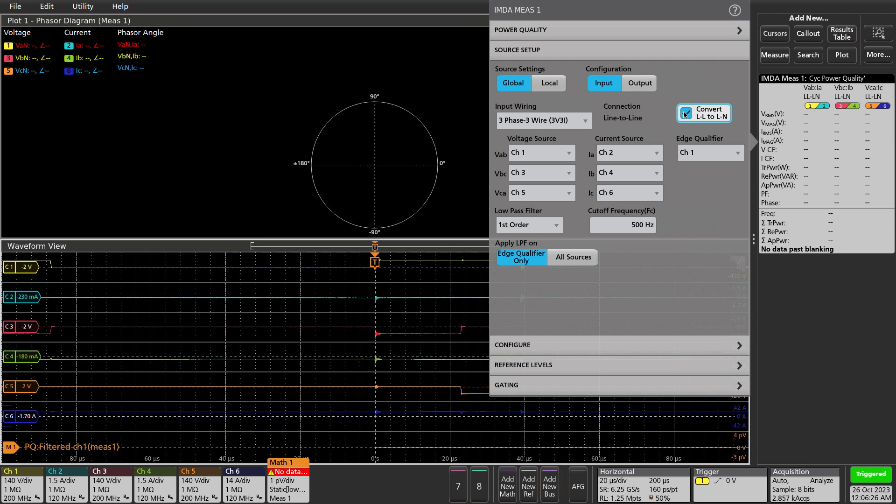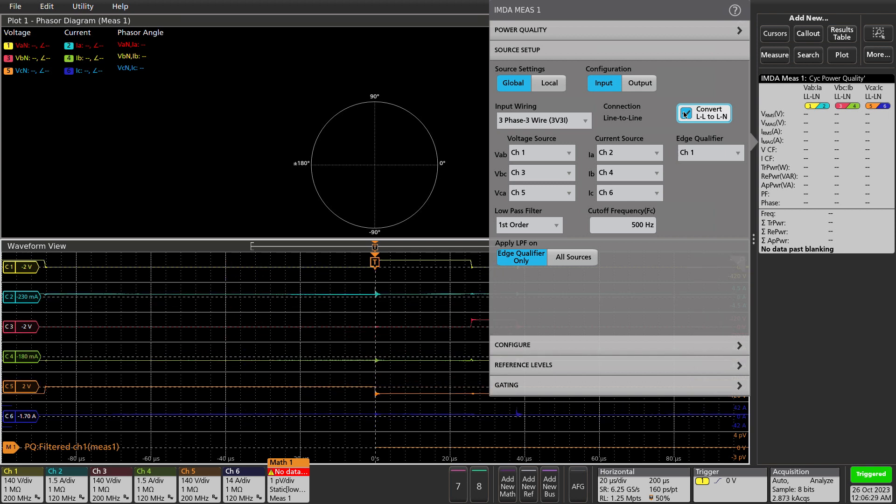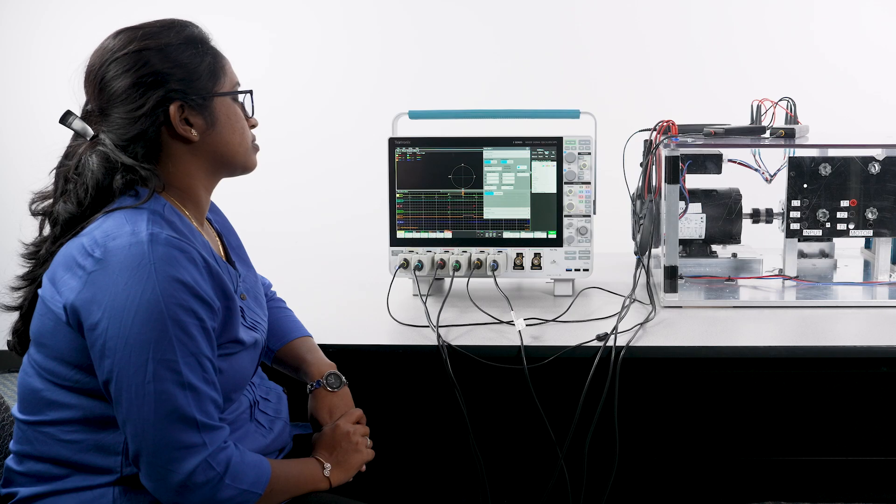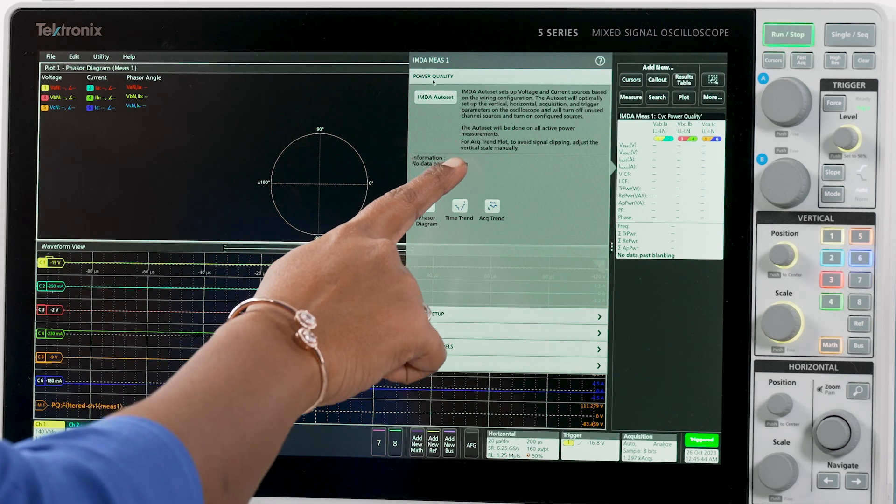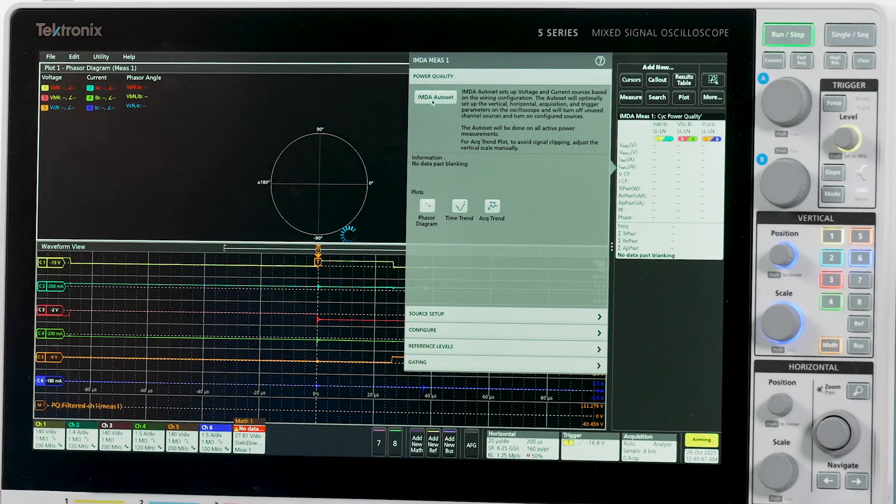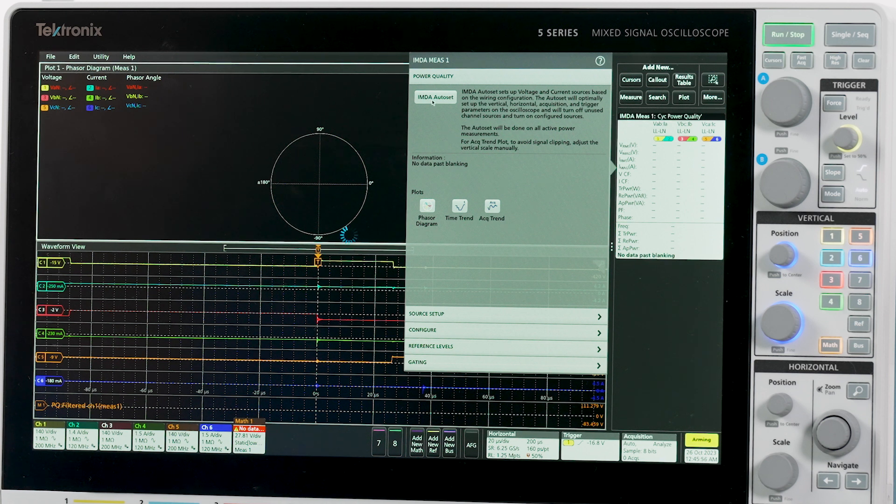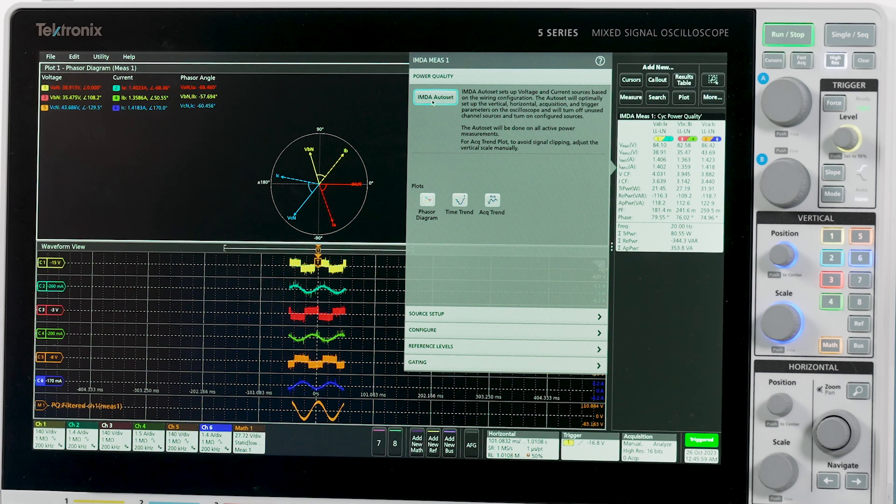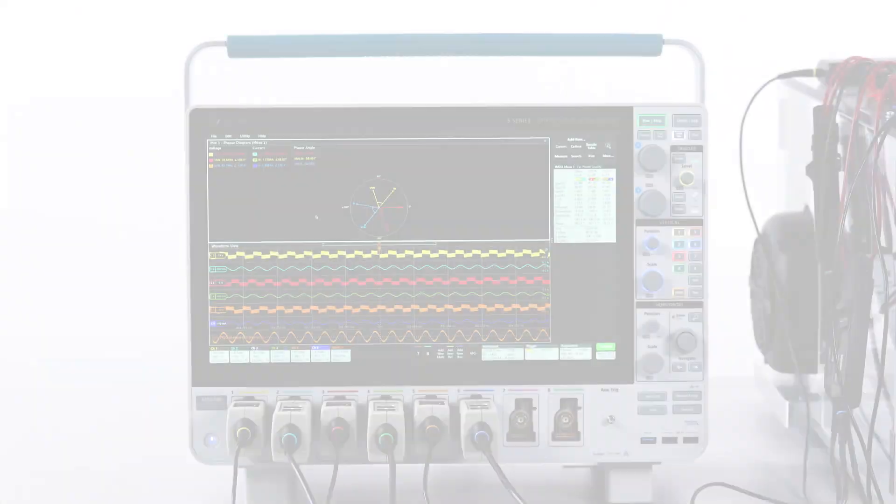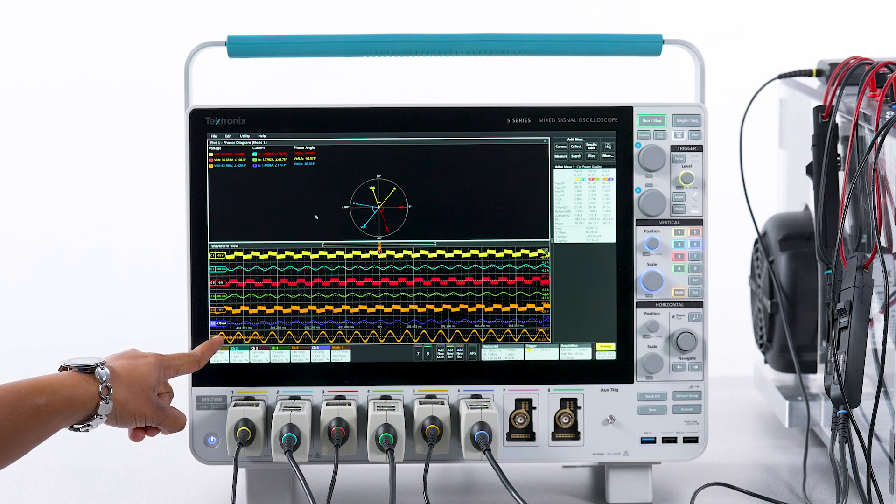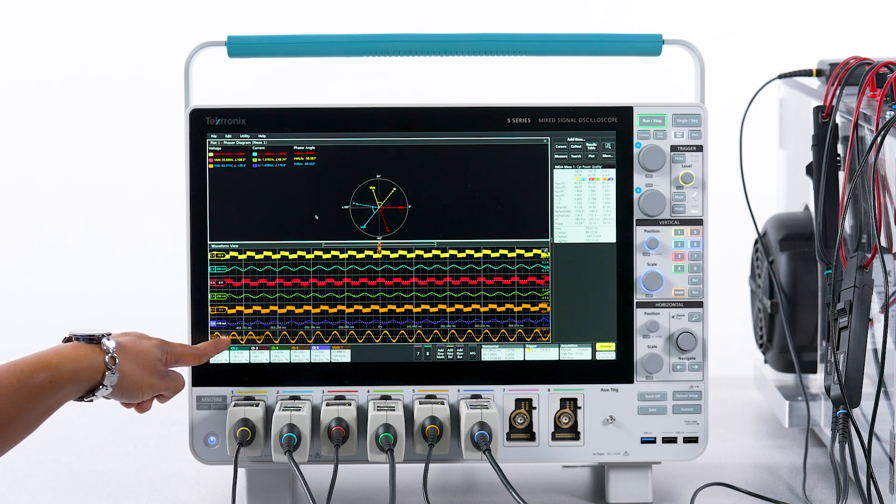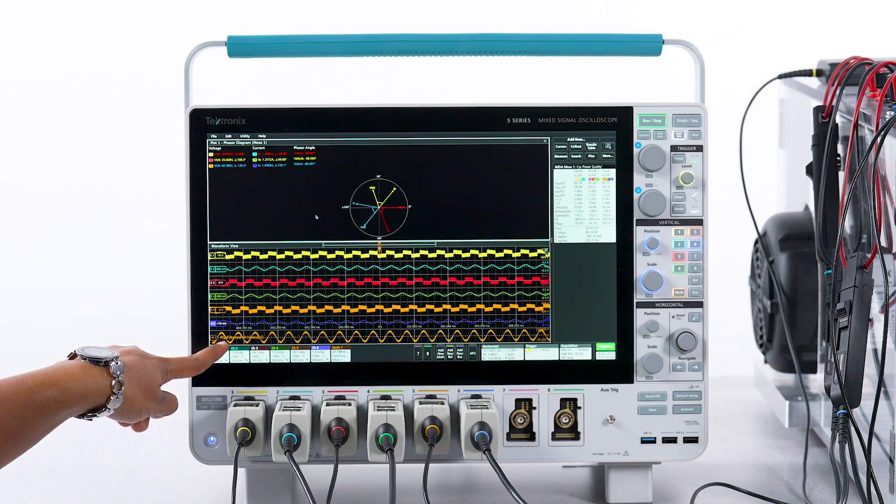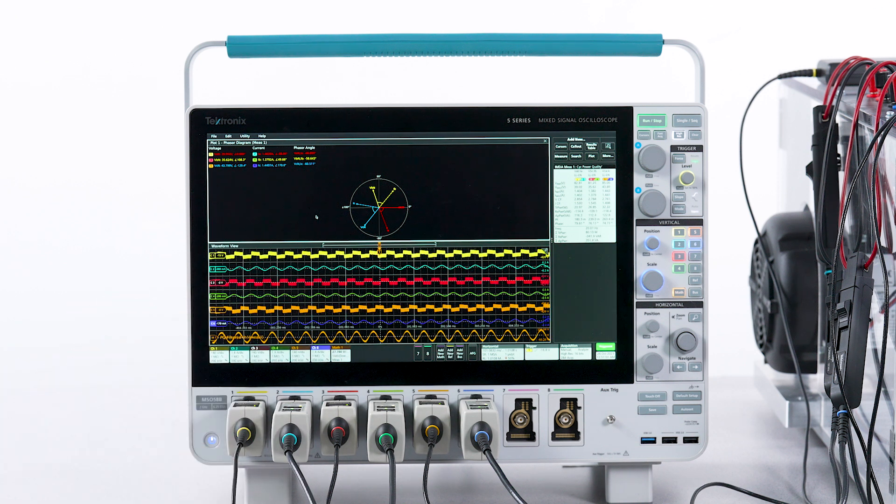Note that the voltage and current sources are configured to their respective scope channels. The three-phase autoset feature configures the oscilloscope for optimal horizontal, vertical, and trigger parameters for acquiring three-phase signals. The software automatically configures a new waveform which has been filtered from a specified PWM channel to provide a reliable trigger source.